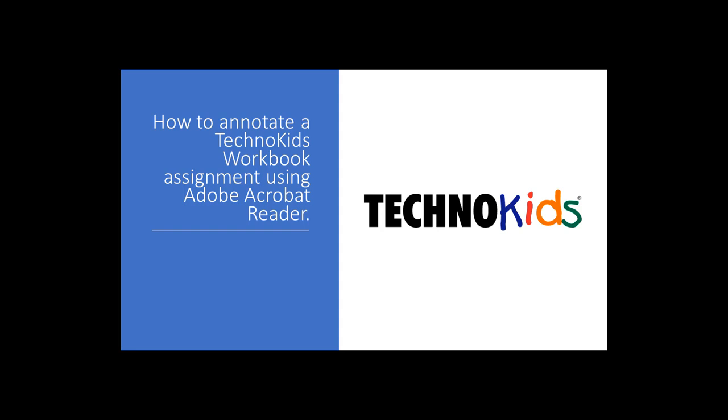In this video, I will show you how to answer questions electronically in a TechnoKids workbook assignment using Adobe Acrobat Reader. You can download this PDF Reader for free from Adobe.com. See the link at the end of this video.